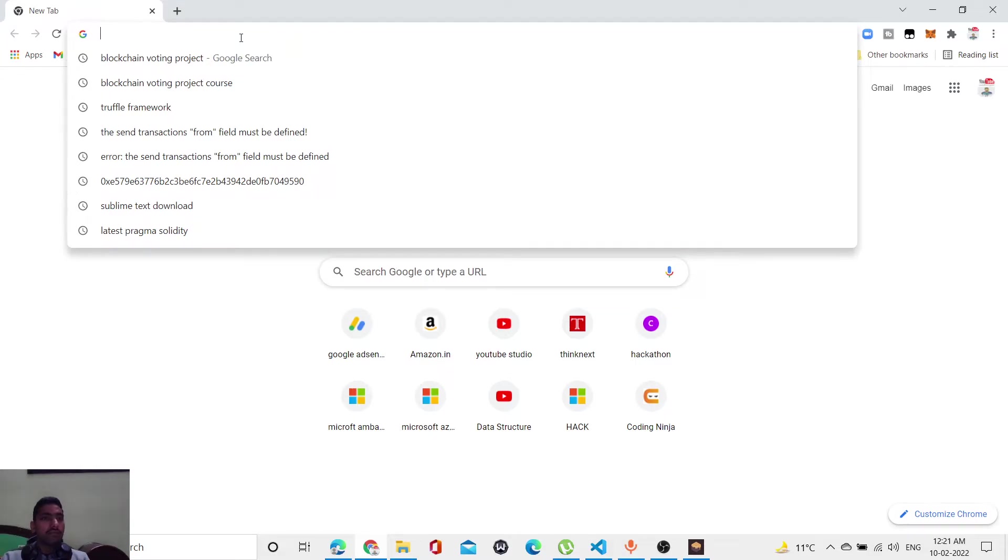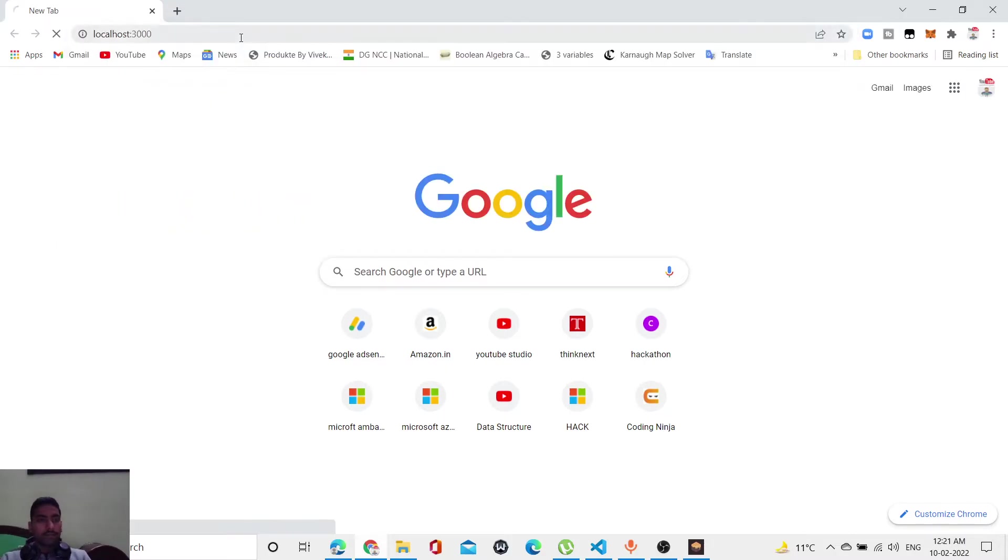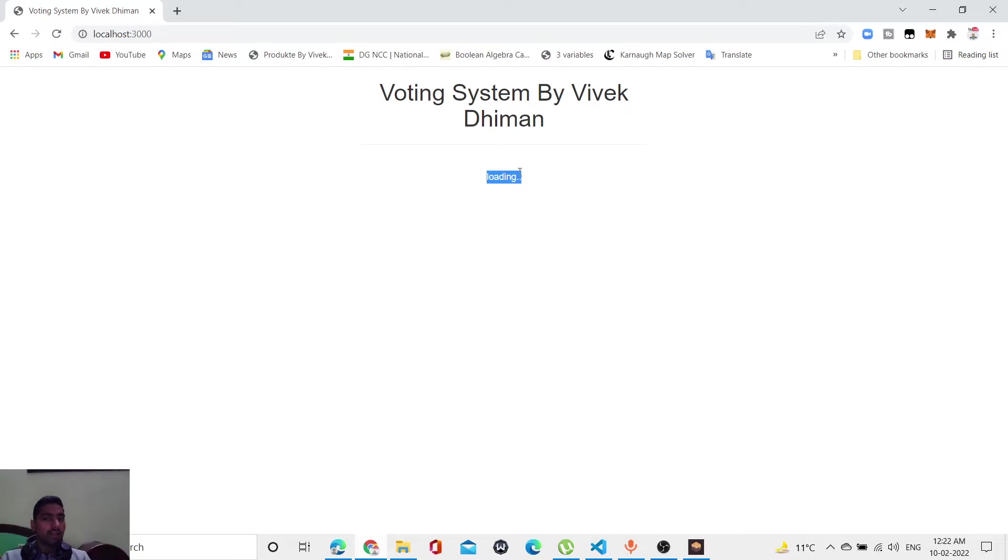If you're in India, please comment 'Indian' in the comments so I understand there are many people from India, and I'll make videos in Hindi as well. My voting system started, but it's showing loading again and again. Why? Because our MetaMask is not logged in. Let me log in first.